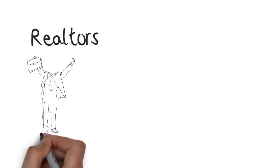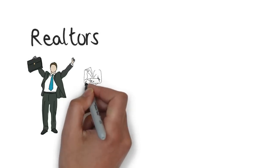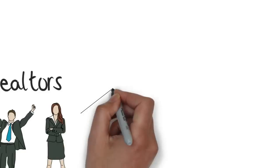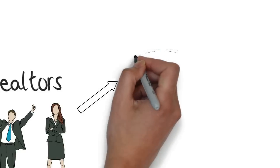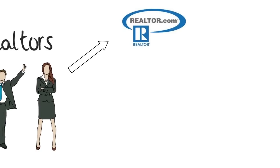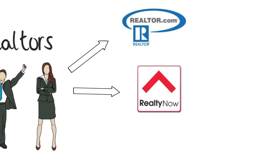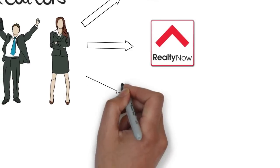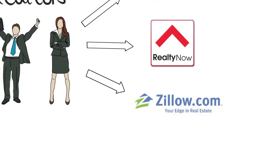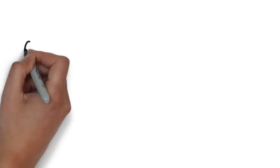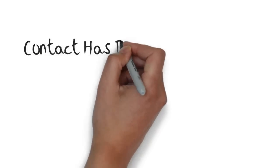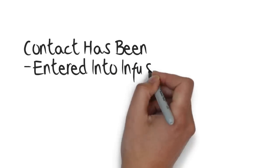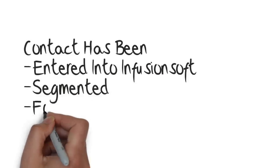Real estate agents, who on a daily basis used to manually enter leads collected via non-Infusionsoft web forms from sources like RealtyNow.com, Realtor.com, Zillow.com, and many others, have streamlined the process so that as soon as the lead comes into their inbox or hits their smartphone, the contact has already been entered into Infusionsoft, segmented, and followed up with appropriately.